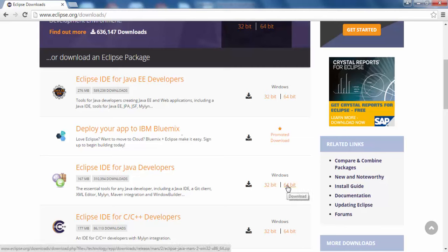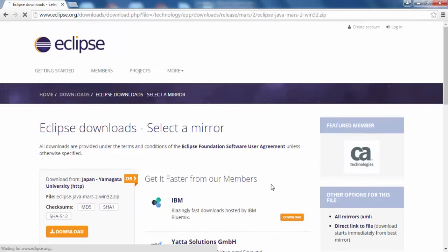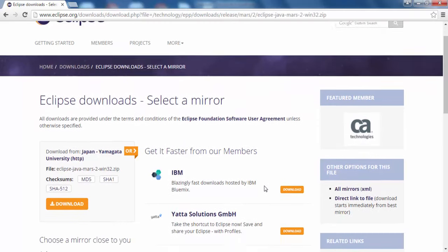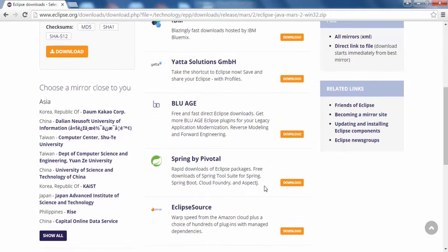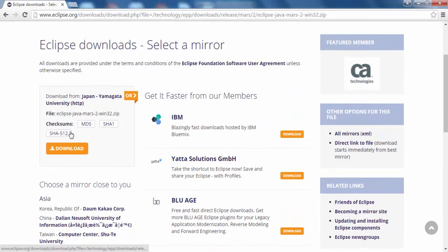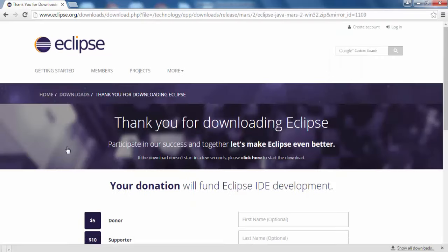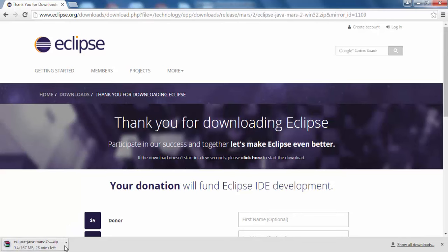Since my machine is 32-bit, I am going to click on the 32-bit option. Otherwise, choose 64-bit if your machine has a 64-bit operating system. Clicking on it shows a list of mirrors from where we can download Eclipse. Select one and in a few seconds the download will start — just wait for it to finish.